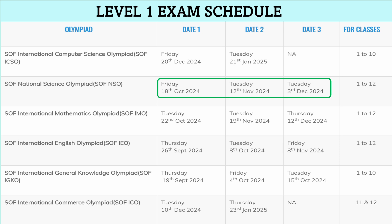The next one is SOF National Science Olympiad, that is SOF NSO. It has three dates and is applicable for classes 1 to 12. Date 1 is 18th October, Date 2 is 12th November, and Date 3 is 3rd December 2024.